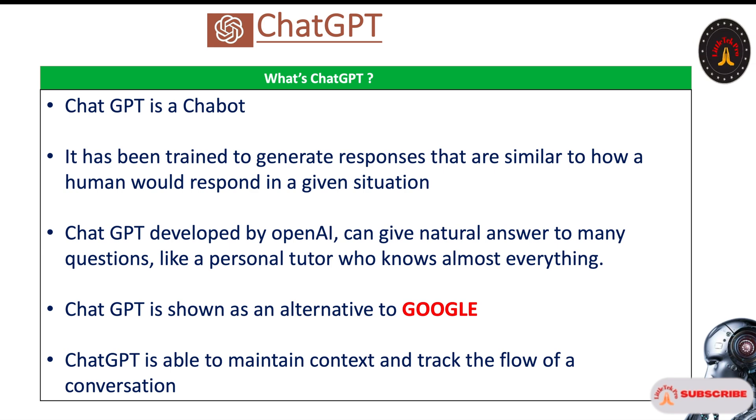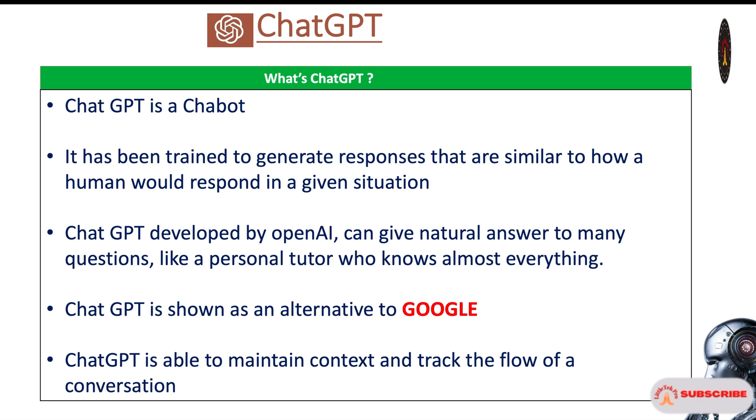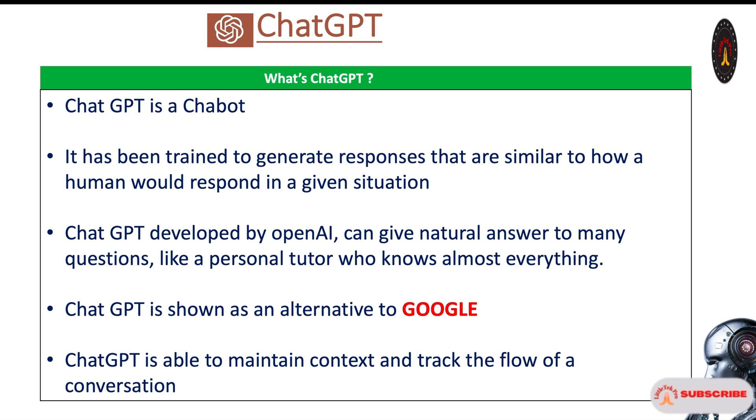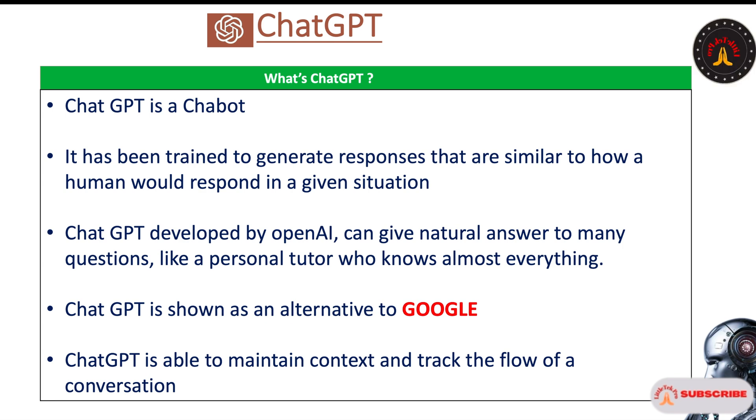Suppose you have written one Java program, then you ask ChatGPT, can you execute this program? It will maintain the context of the previous conversation. Based on that, it will execute that.